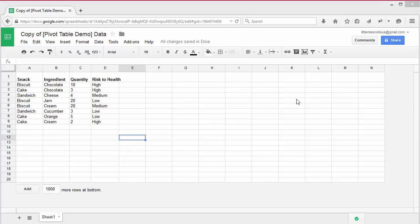Spreadsheets have another powerful descriptive analysis tool called pivot tables. Pivot tables summarize complete data sets without you having to write formulae, create new columns or arrange your data in any particular way.